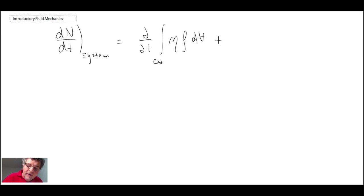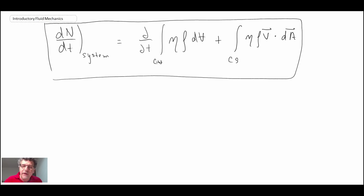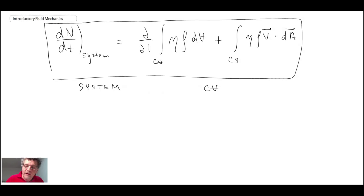So that's a lot of work to get one equation, but this will be very useful. This is called the Reynolds Transport Theorem — it links a system approach to a control volume, allowing us to express the basic laws of conservation of mass, linear and angular momentum, and energy in control volume form. In the next segment, we'll start applying this to mass, momentum, and energy.